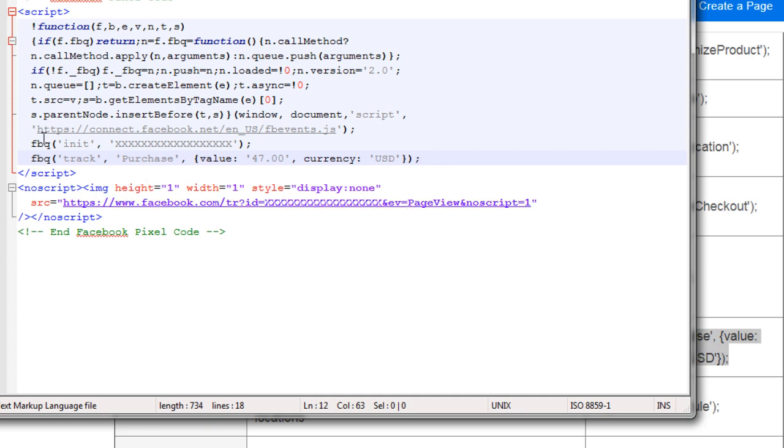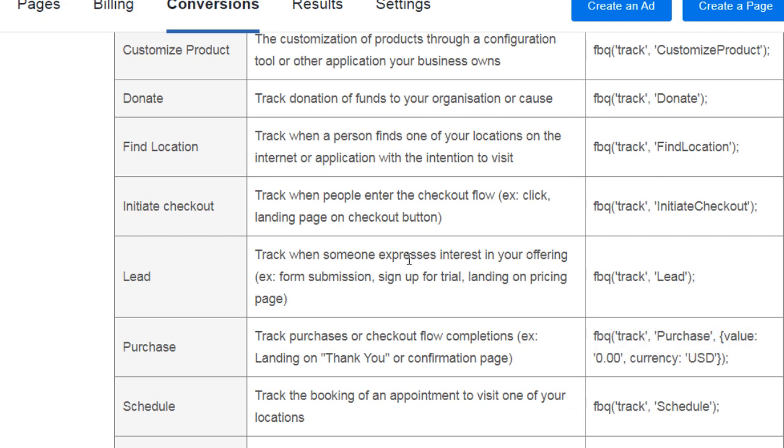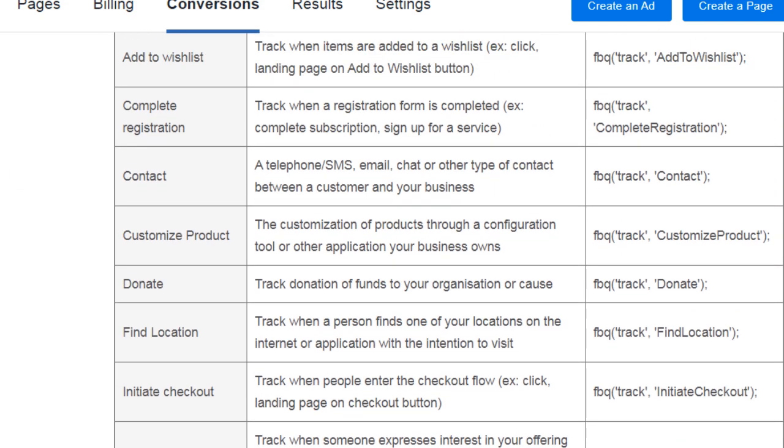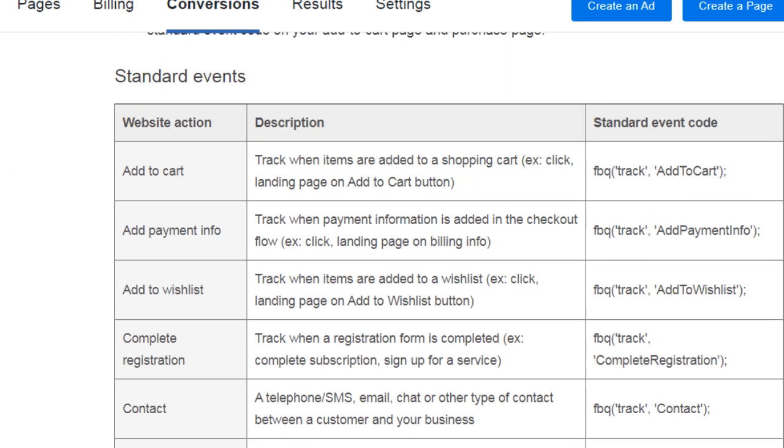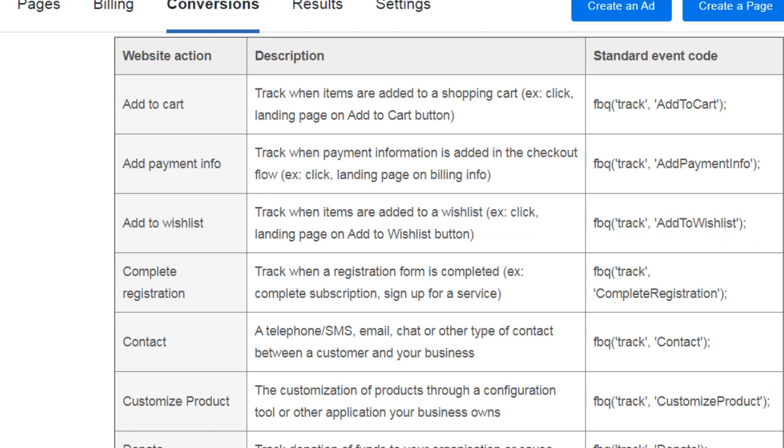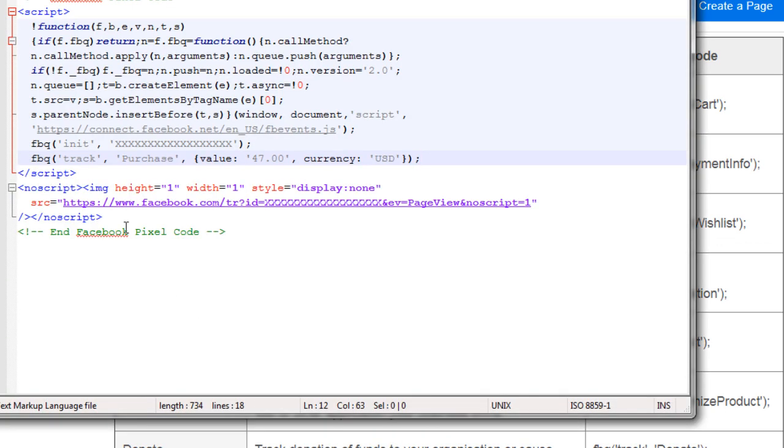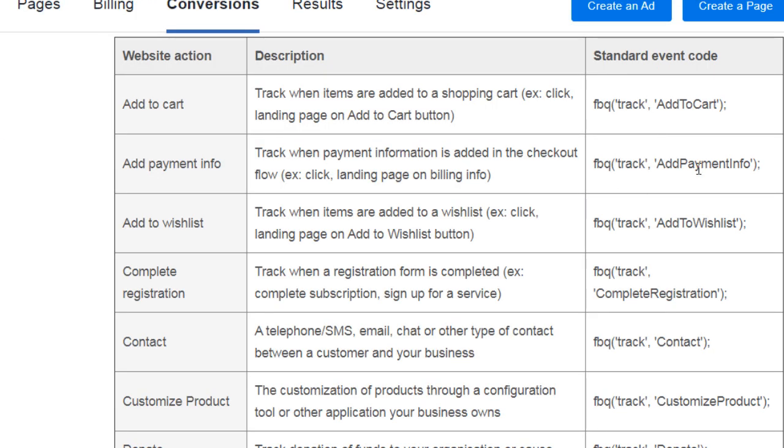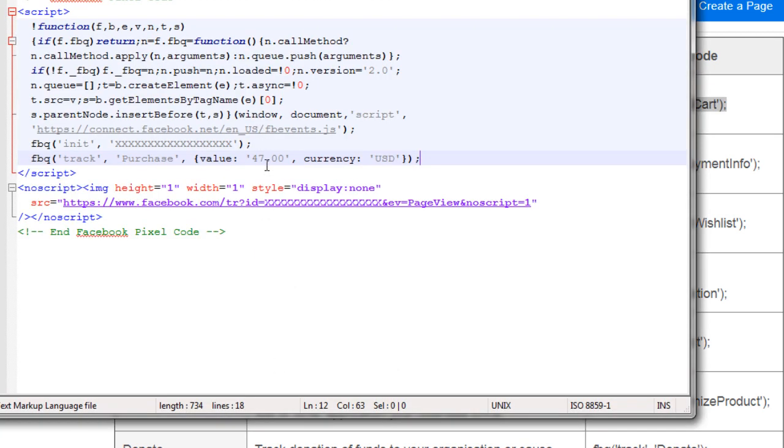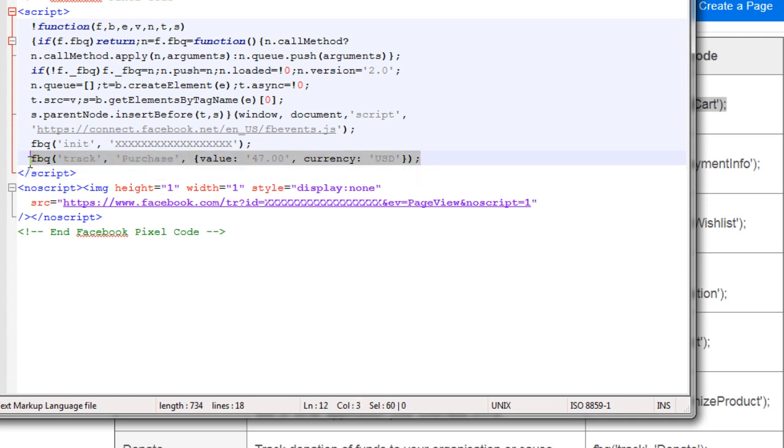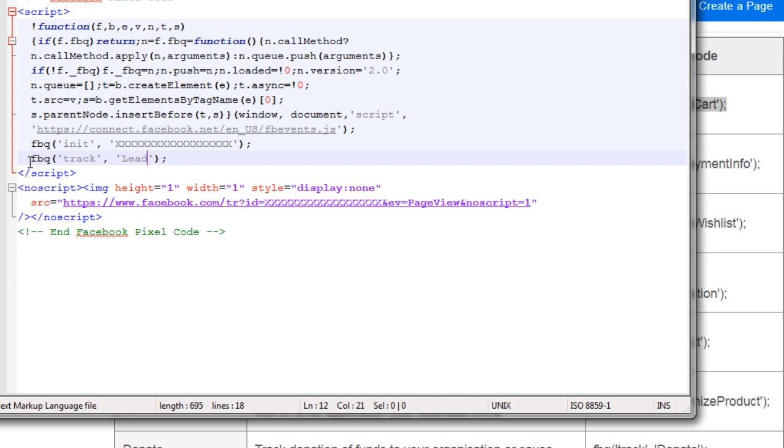Let's say we have a funnel and the funnel is an opt-in page. In that case, the opt-in page is going to have a pixel code and the track will be something like this. The opt-in page could be a page view or view content, and then the next page after that, if they subscribe, could be a lead. Throughout your funnel, you have different steps and different pages, and on those different pages you'll have different pixel codes.